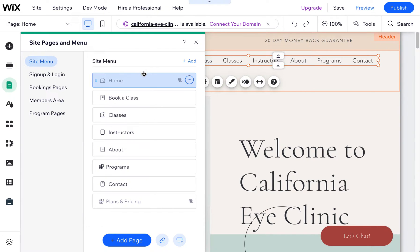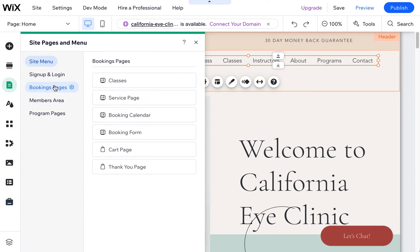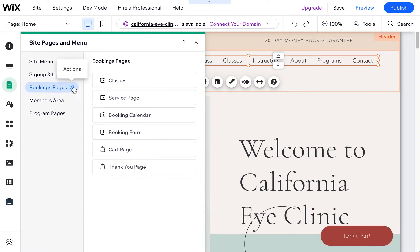So I wanted to show you how to get rid of some of those extra sections that you might not be using, such as the bookings pages.